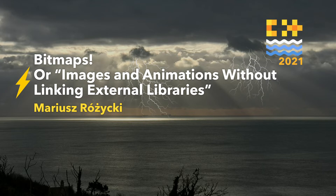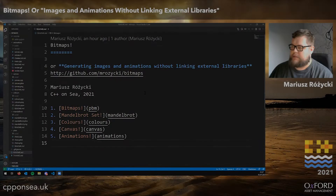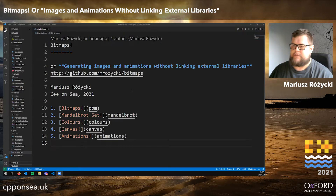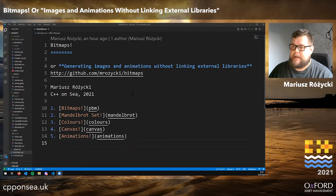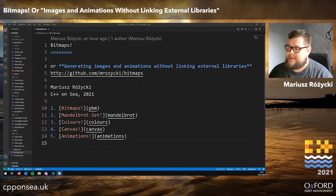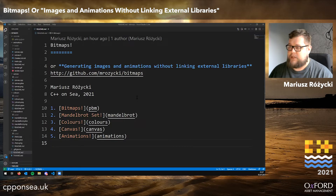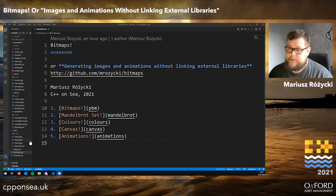I'm Mariusz and I wanted to show you a little tool that I've been using recently when teaching, but also learning new languages myself and just having fun with some small side projects — and those are bitmaps. They give you a way of generating images and animations without linking any external libraries. All you really need is writing to standard output, so that works with any programming language you want, but here I'm going to give you examples in C++.